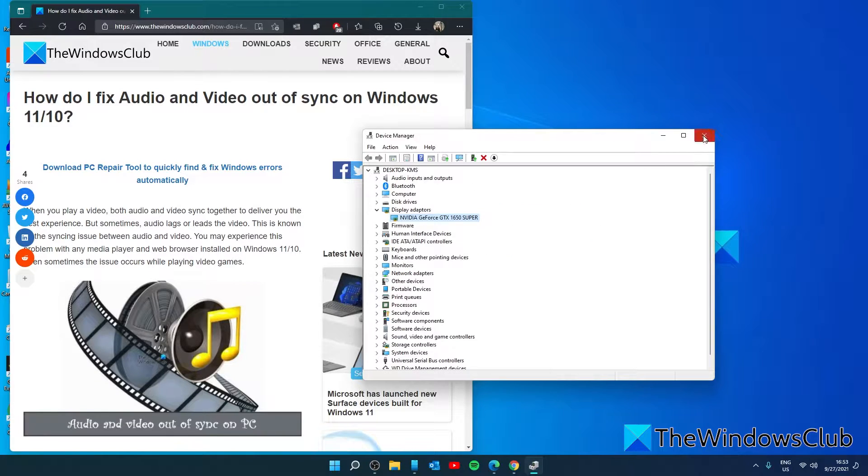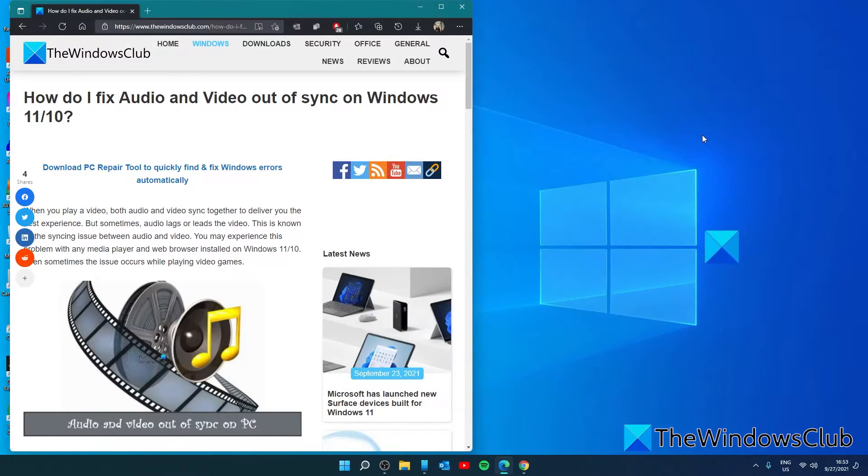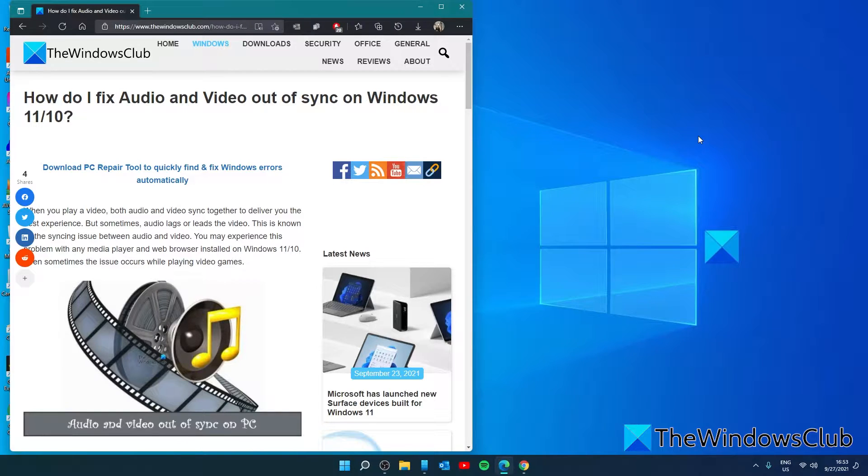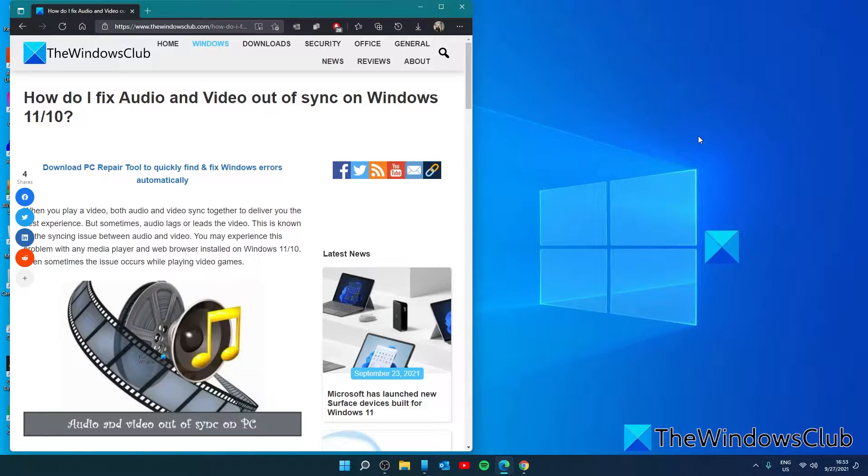And if they have an update it will run it. You can also go to the manufacturer's website of your graphics card, download the latest drivers, and install them from there.